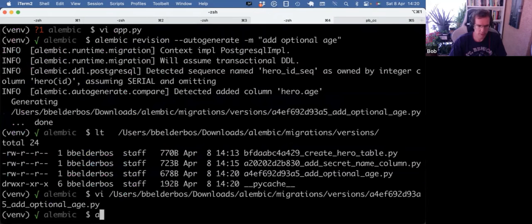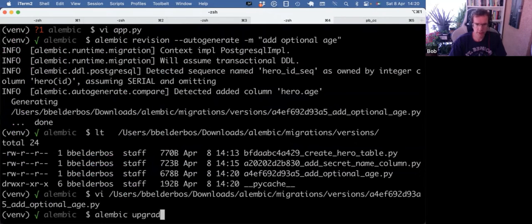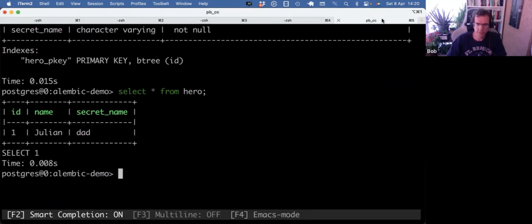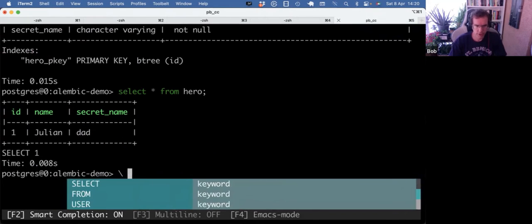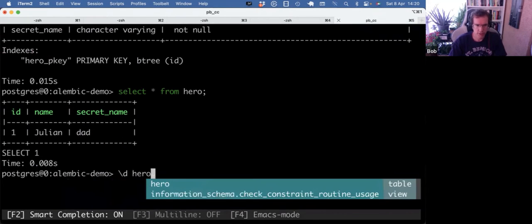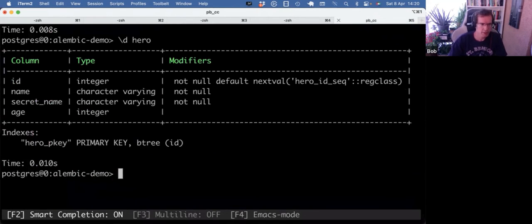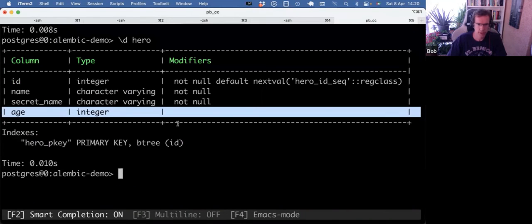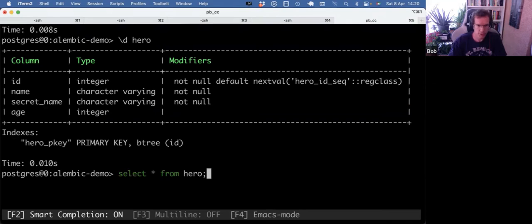So then we do, to commit this to the database, alembic upgrade head. And that worked. And now if we check the heroes table again, we have the new age field as well. And as it's optional, that's just set to null for Julian.